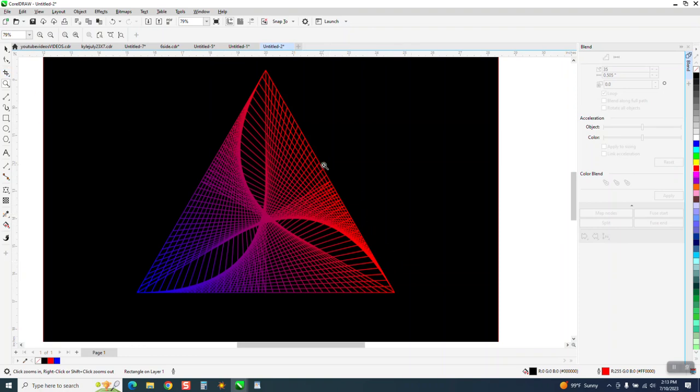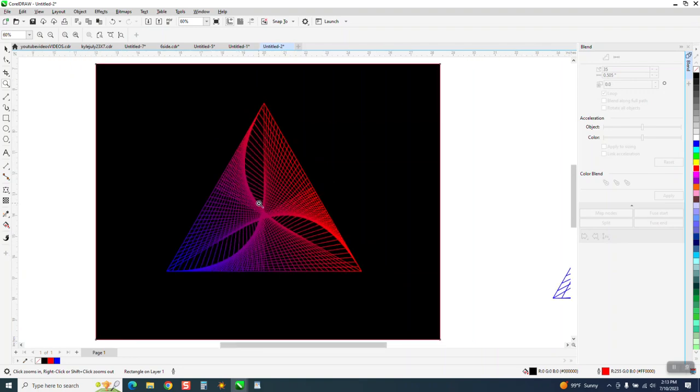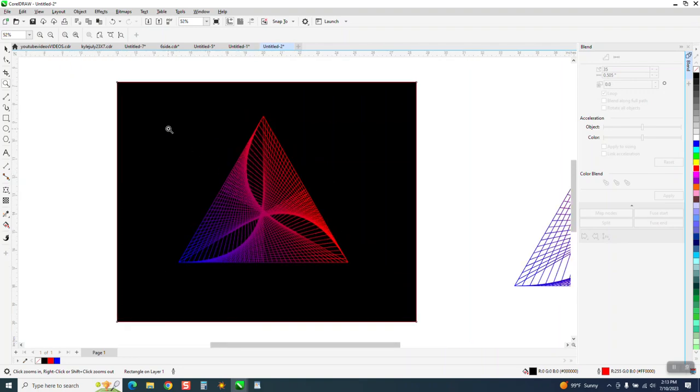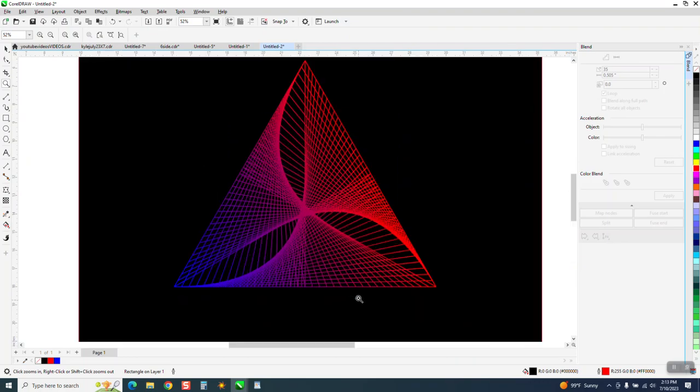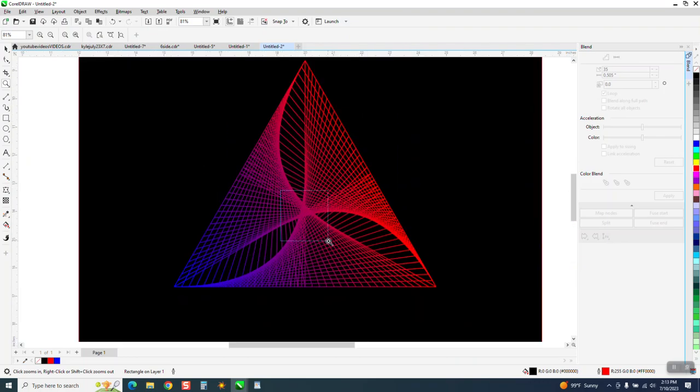And I could have done thicker lines. I could have used thinner lines. I could have used more lines. If you remember, we did it 35 blends. You know, you could go 40 or 50 and the lines would be a little bit closer. But that's a pretty cool graphic.